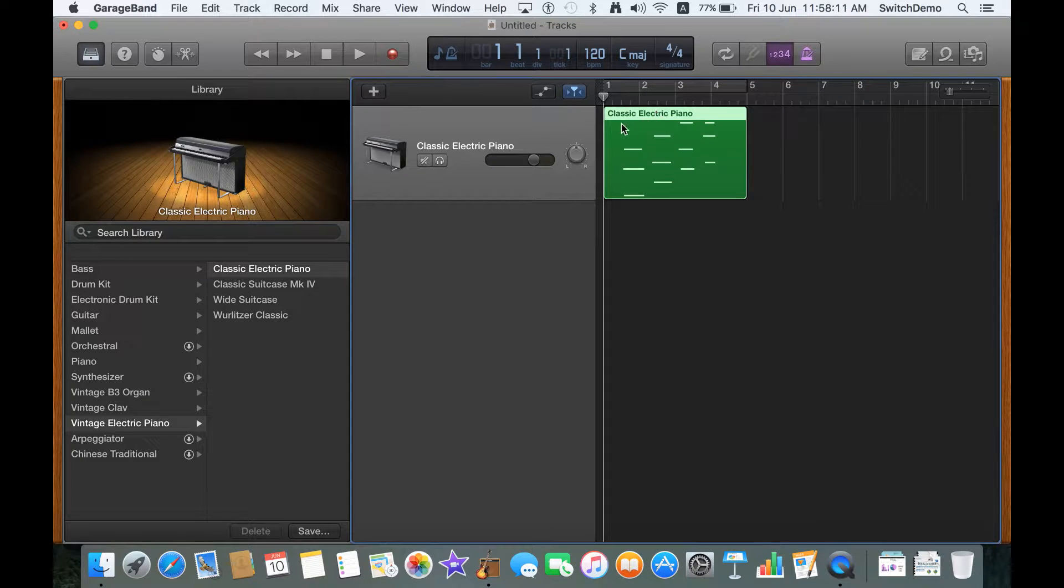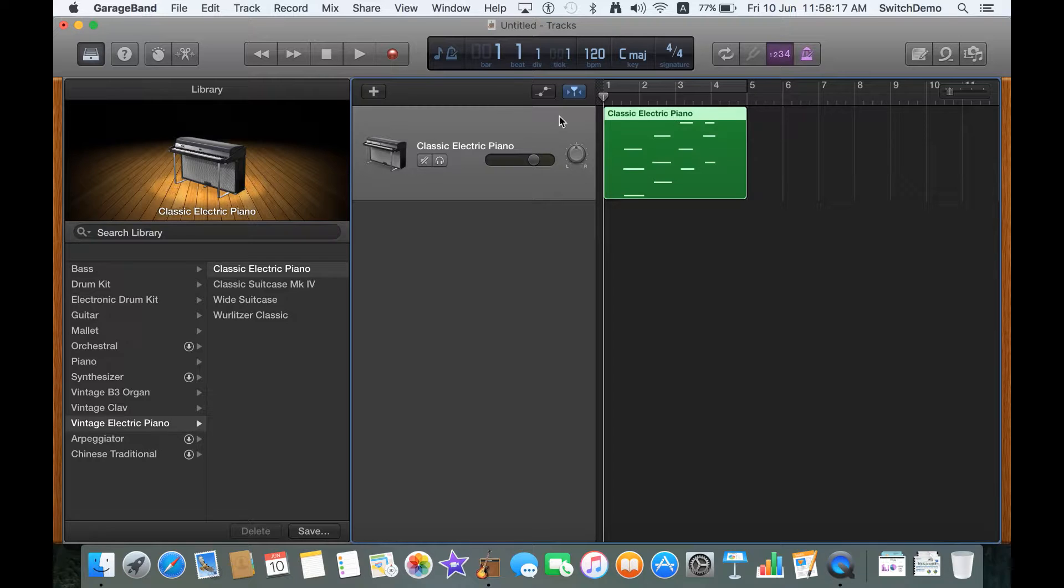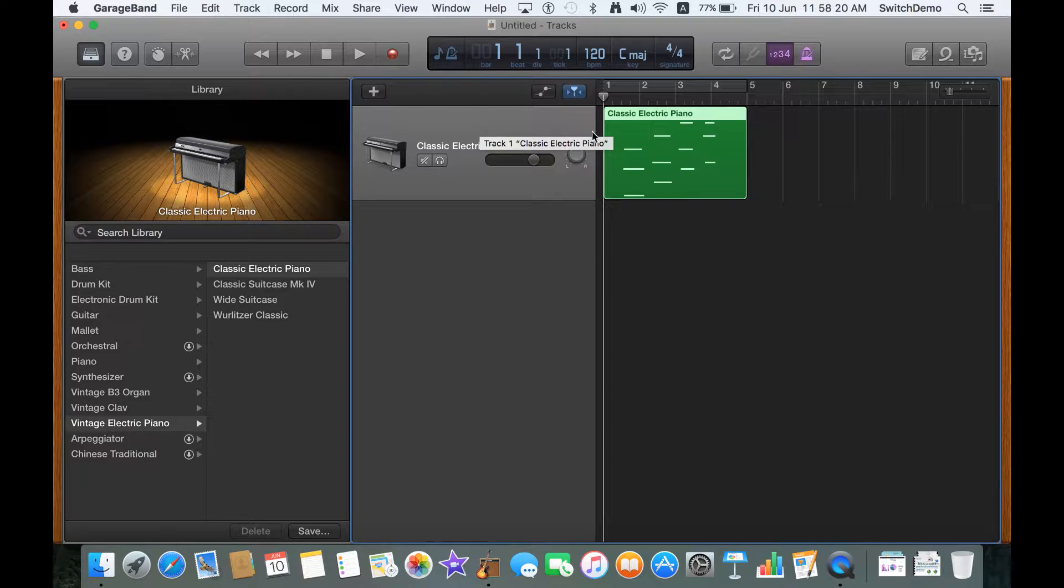Previously, I've shown you how you can play an instrument in GarageBand using the keyboard. But what if you want to change your instrument? It's actually quite simple.